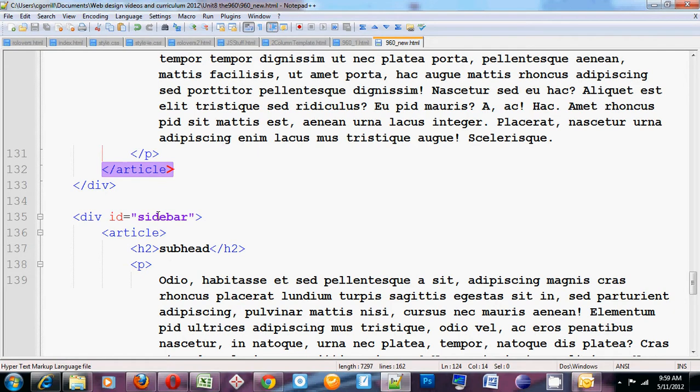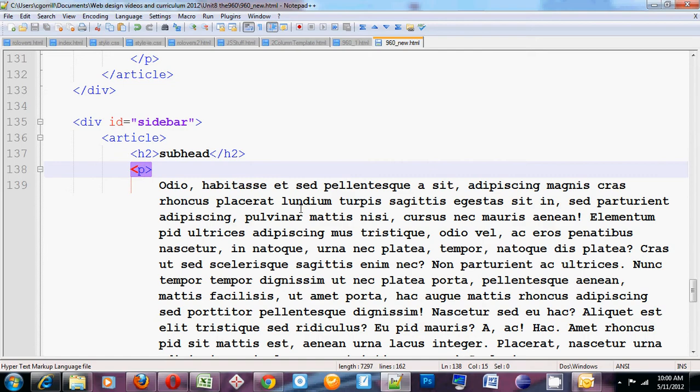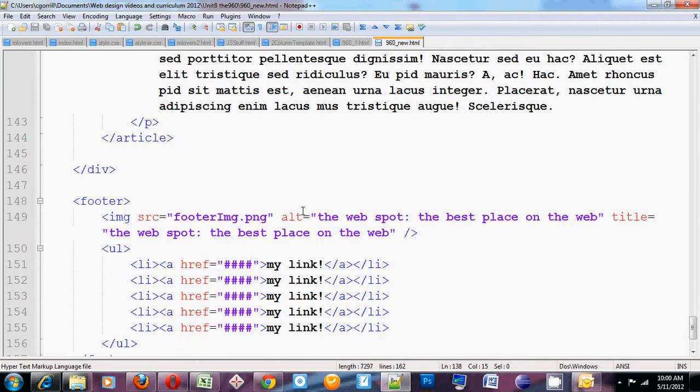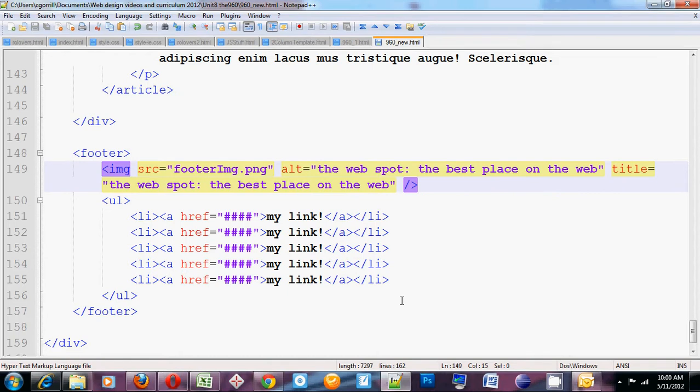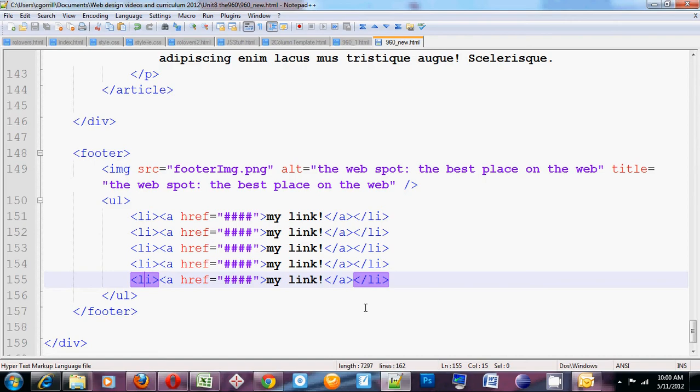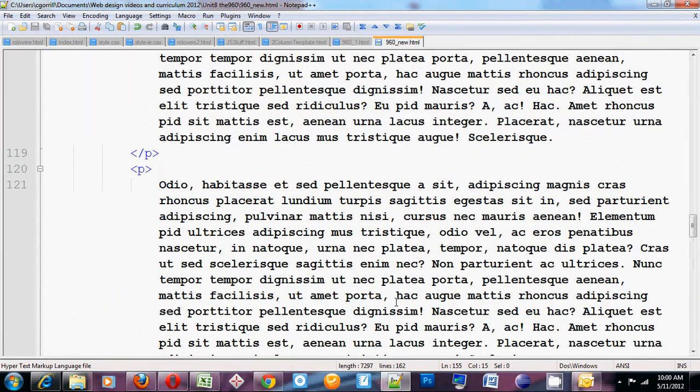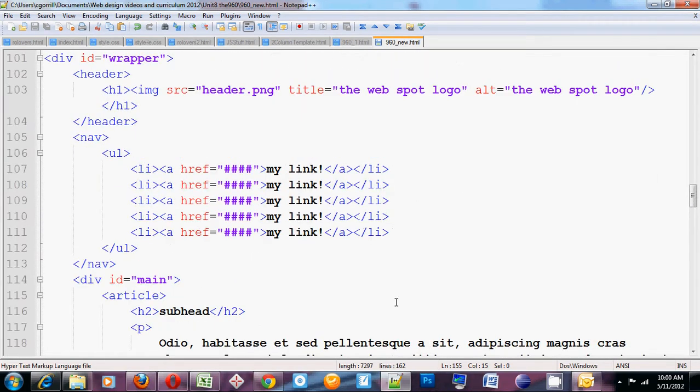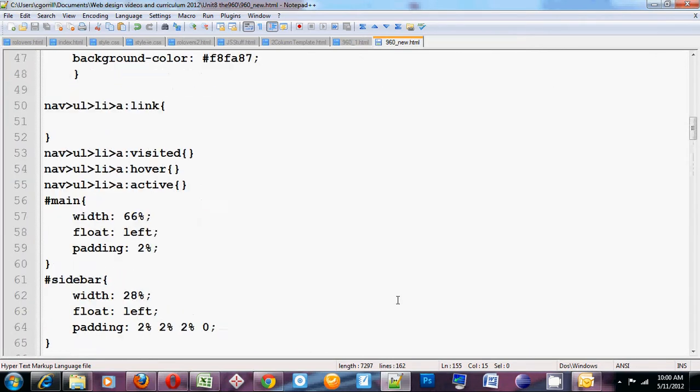Then I've got sidebar, which is a div called sidebar. It's got one article with an h2 and a paragraph. Then down below that I've got footer that has an image in it. It's got a ul and a series of li's, each containing a link.